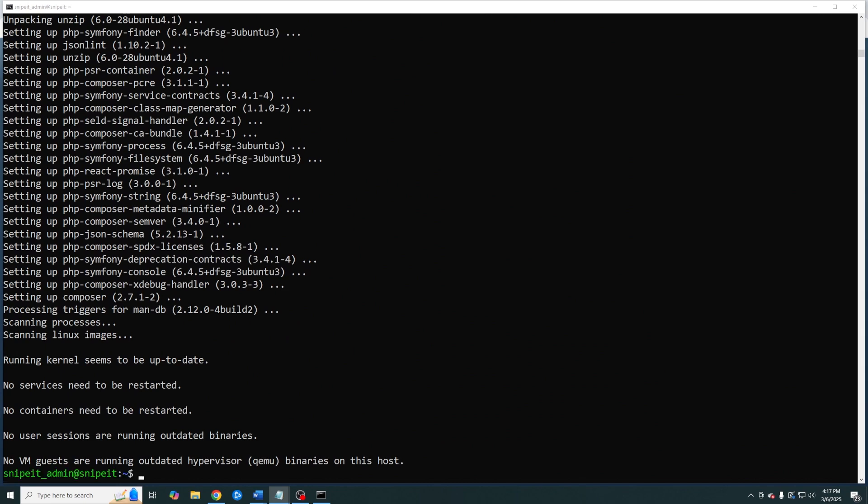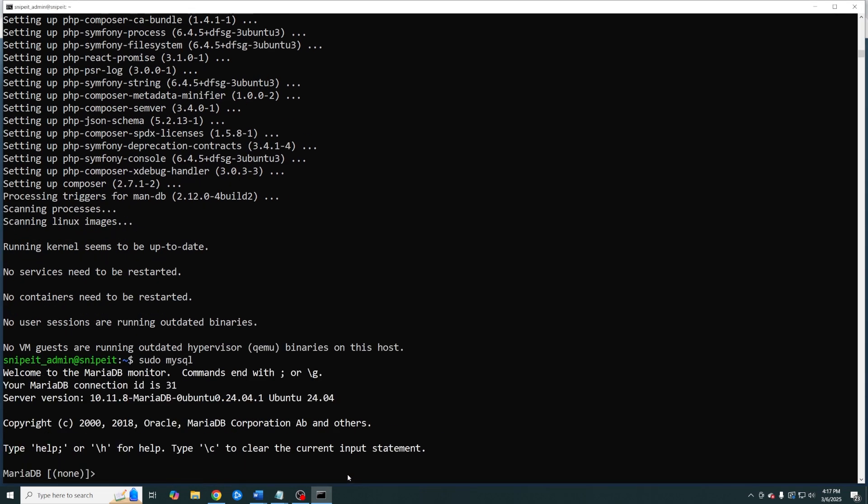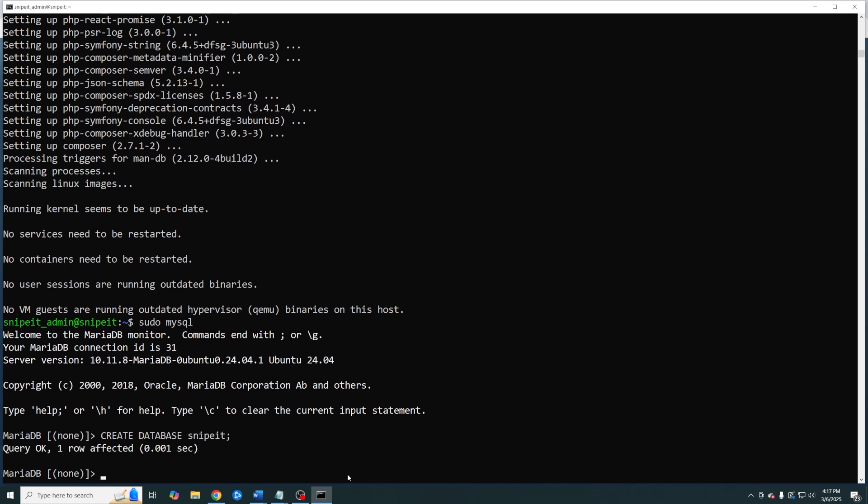Now let's create our database along with our associated database username. It should go without saying, do not use password as your password.